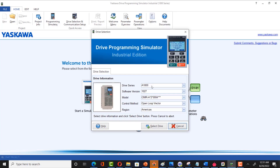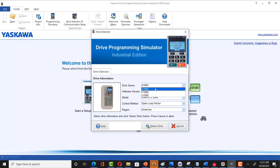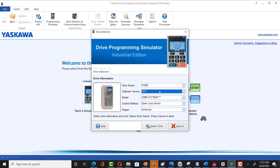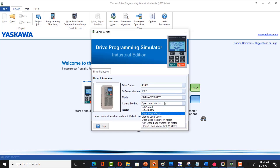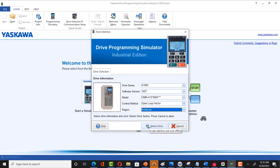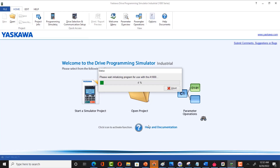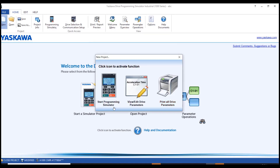There are a few details available. Different series of VFD are available: A1000, P1000, and U1000. You can choose different software versions, models, and control methods, and you can also change the region. For this emulation purpose, I highly recommend not changing anything. Just click on 'Select Drive'. A new window pops up with three options: start programming simulator, view/edit parameters, and print all drive parameters. Click on 'Start Programming Simulator'.